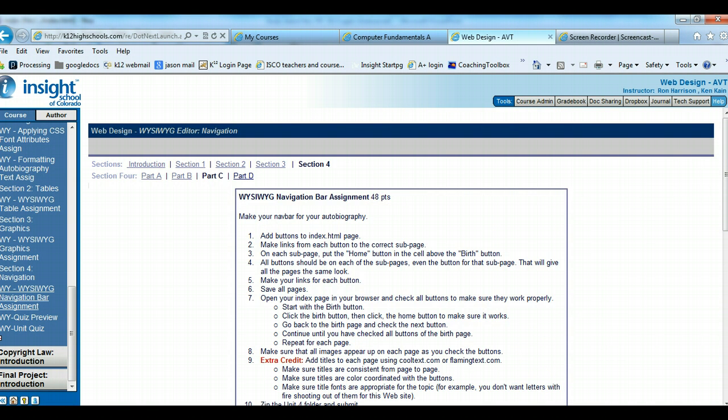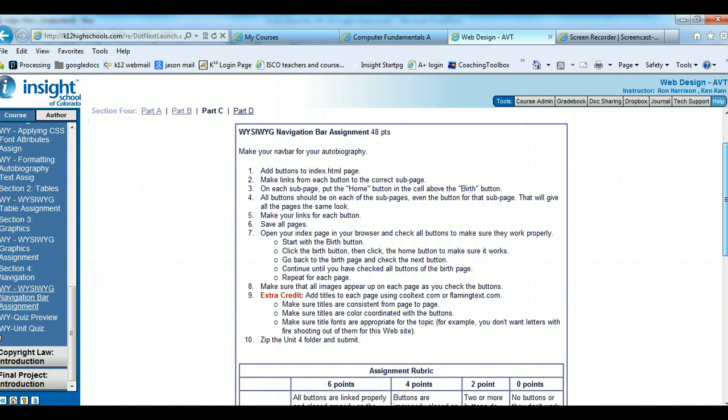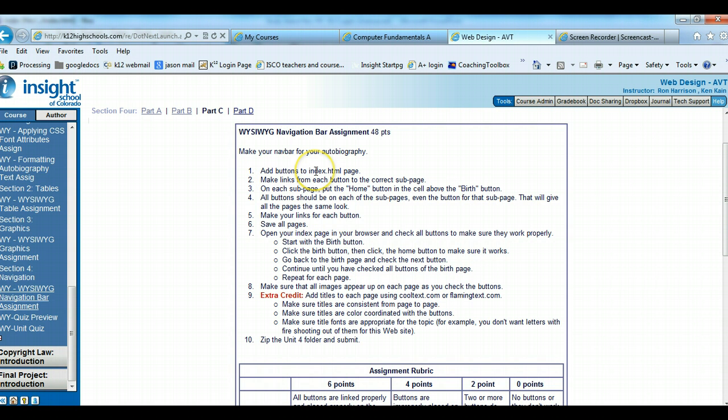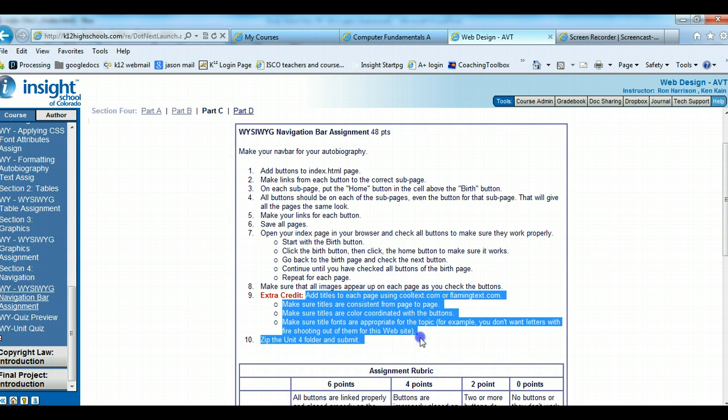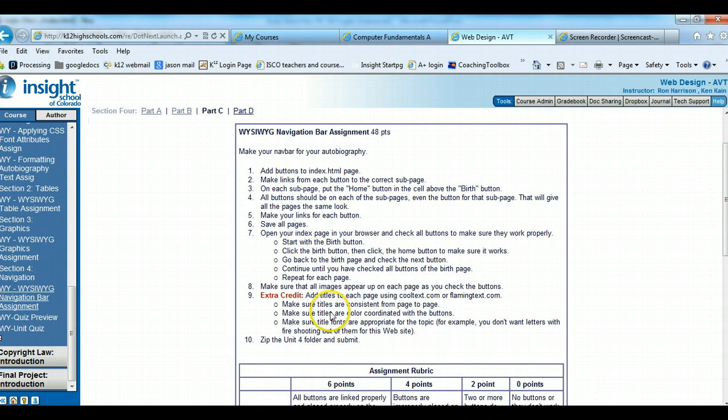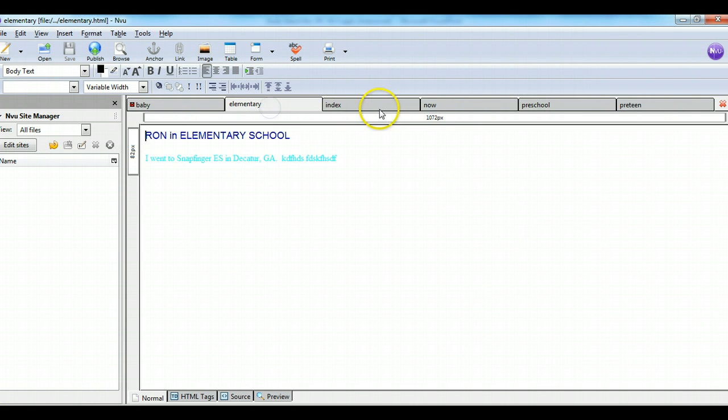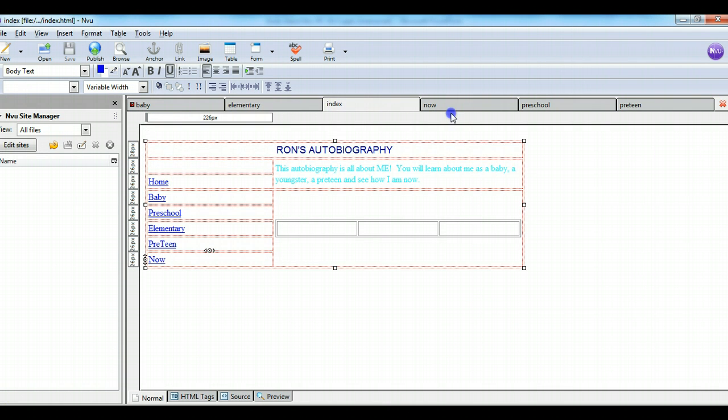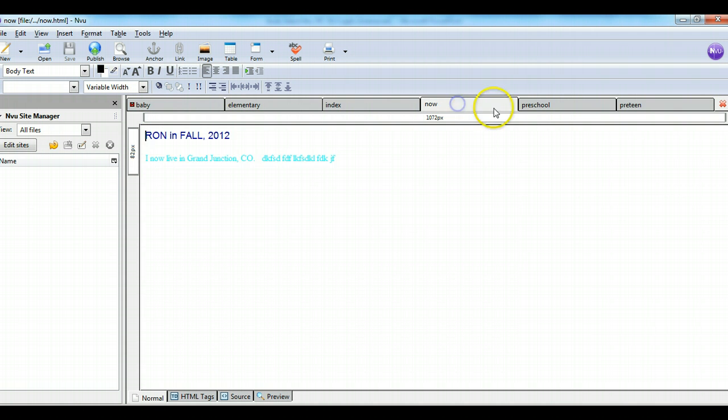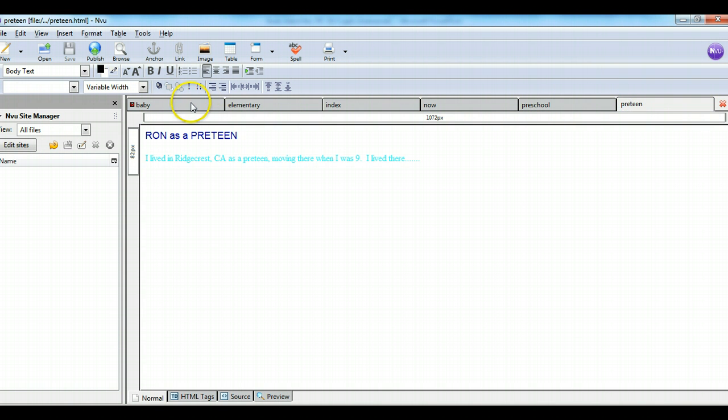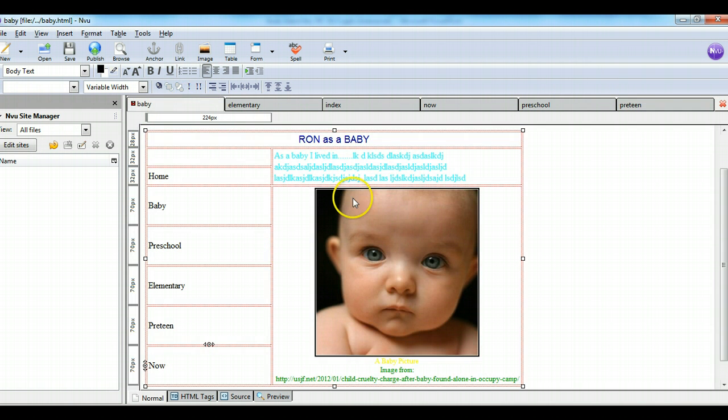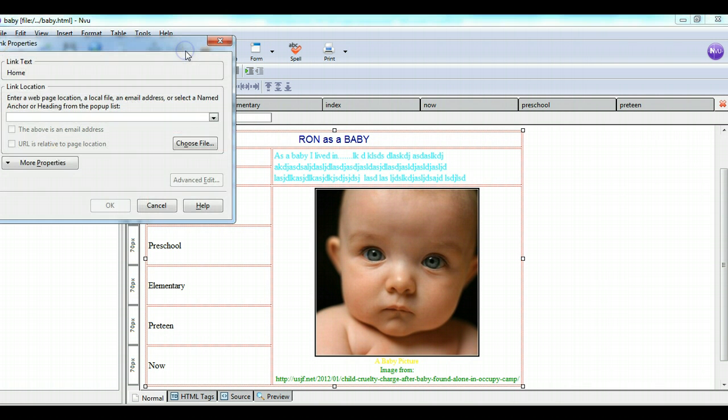Now this assignment says add buttons. Well, we did, we just added text links. So we just did text links. And then you make sure all the pages work. And it has you do some color coordination, some extra credit stuff. Don't worry about that. Then you zip the Unit 4 folder, and you submit it. So what you'll get graded on is having this navigation bar on all six of your pages. And of course, all six of your pages will end up looking similar to this page. Of course, these are going to, these will have navigation also.